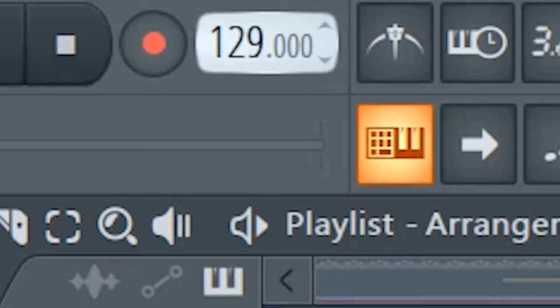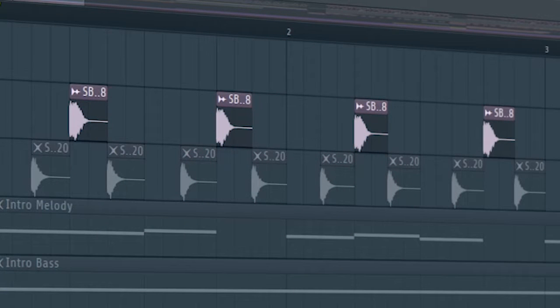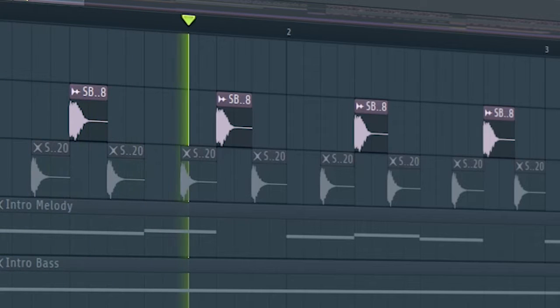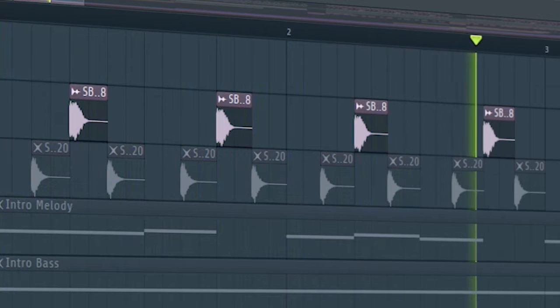Set the tempo to 128 BPM and add some swing. Then add some claps and some hi-hats.